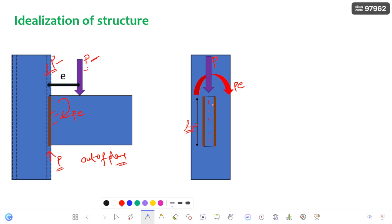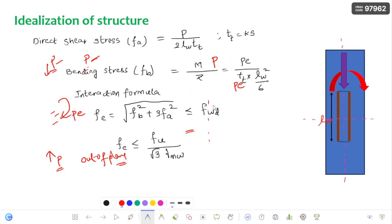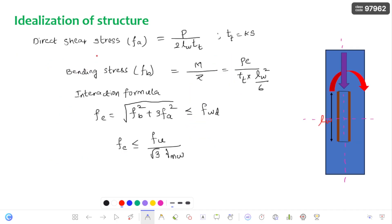Now let us resolve the load transformation from this eccentric load to the bending moment and shear. The direct shear stress is nothing but load divided by the shear area. There are two cross sections of the weld which are going to resist this shear stress.